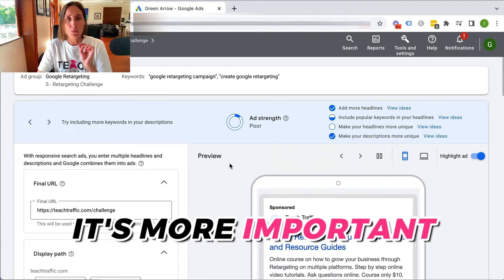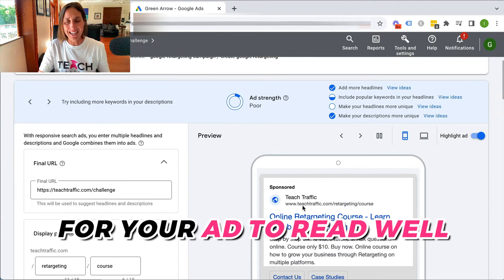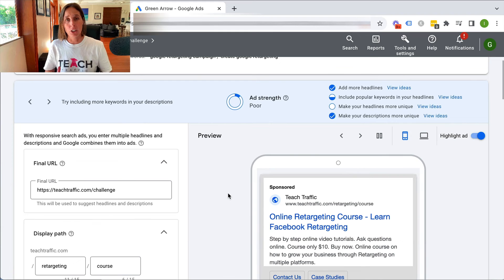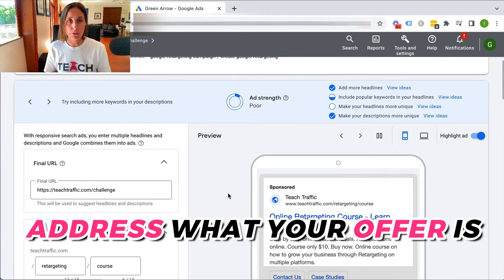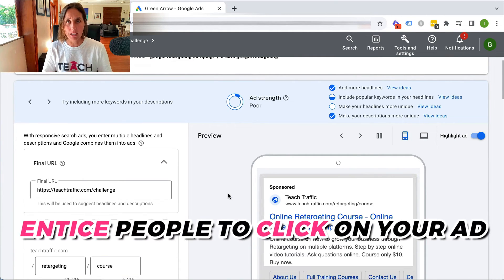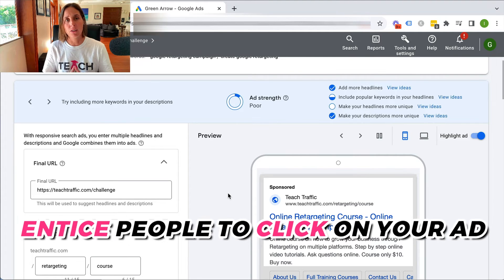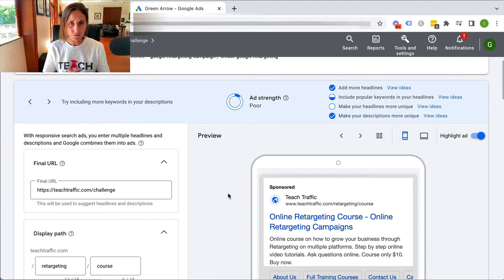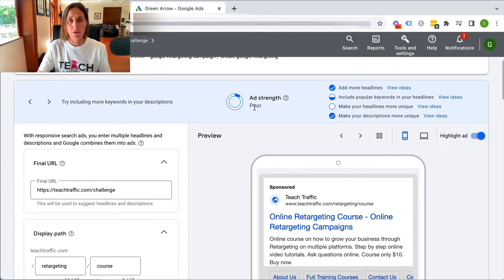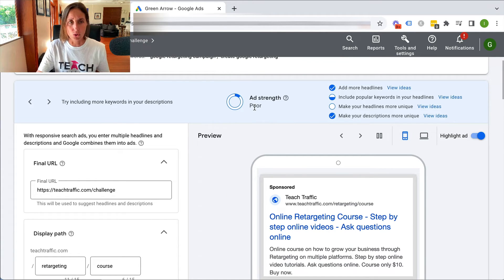It's much more important for your ad to read well and actually address what it is your offer is and to entice people to click if they are the right person that you can help, rather than just getting this ad strength from poor to average or good.